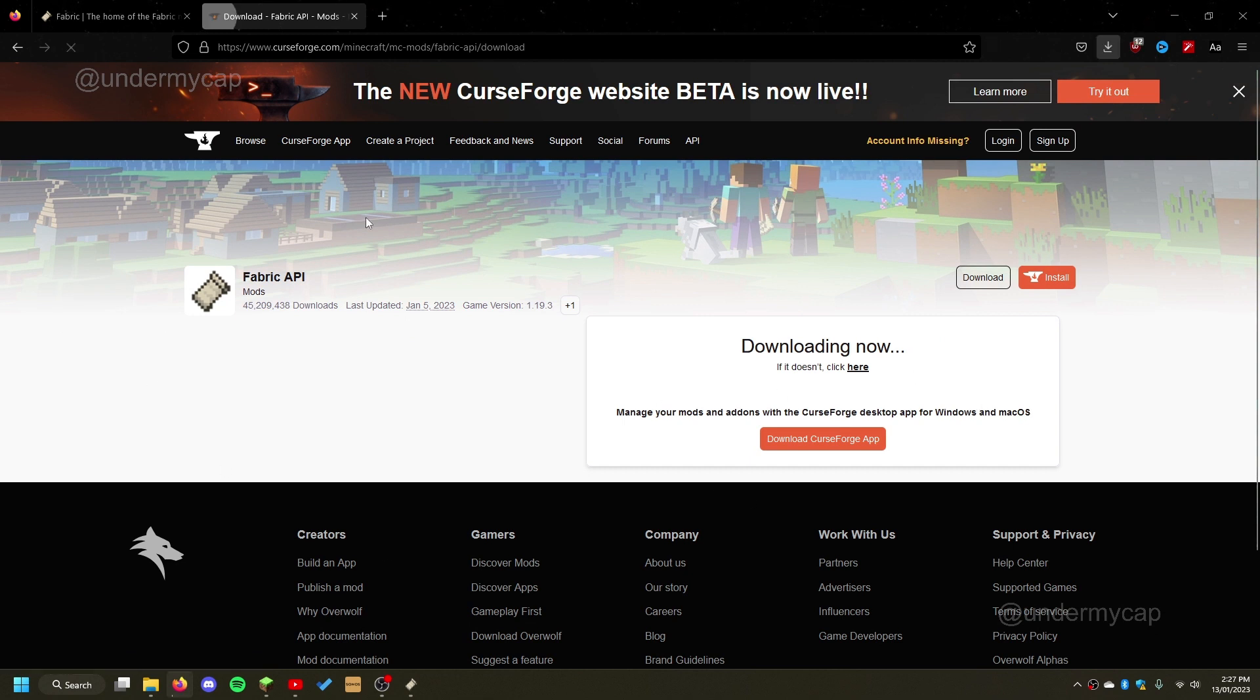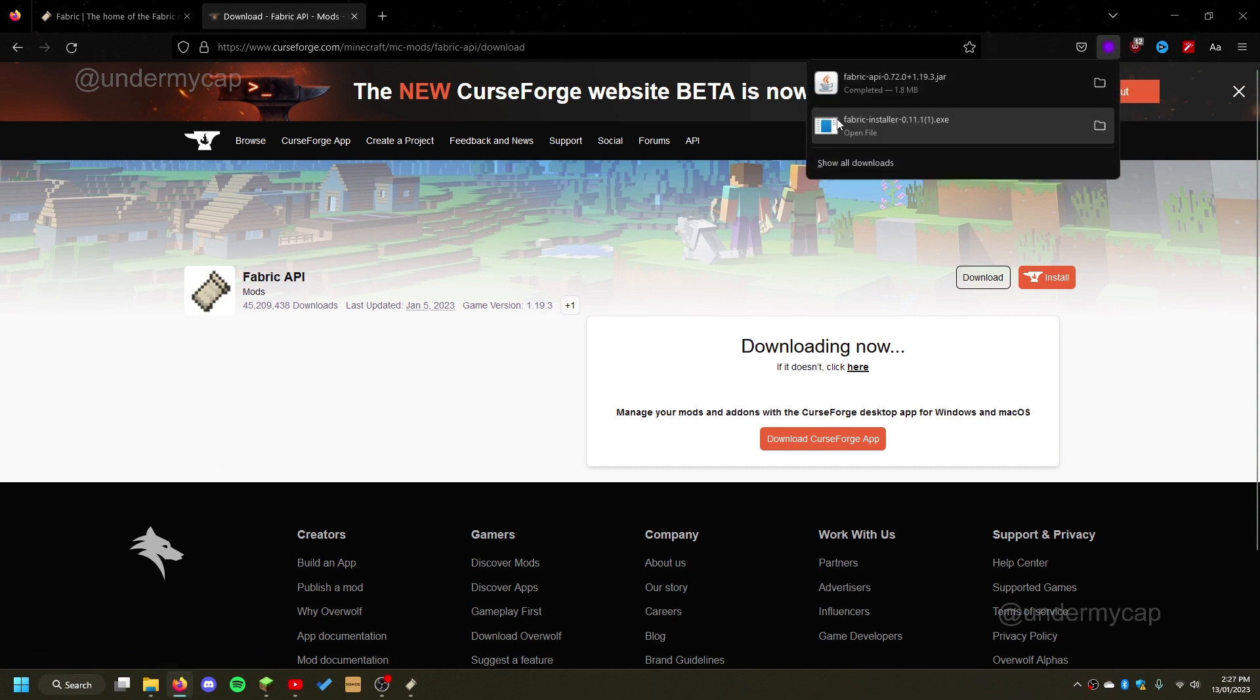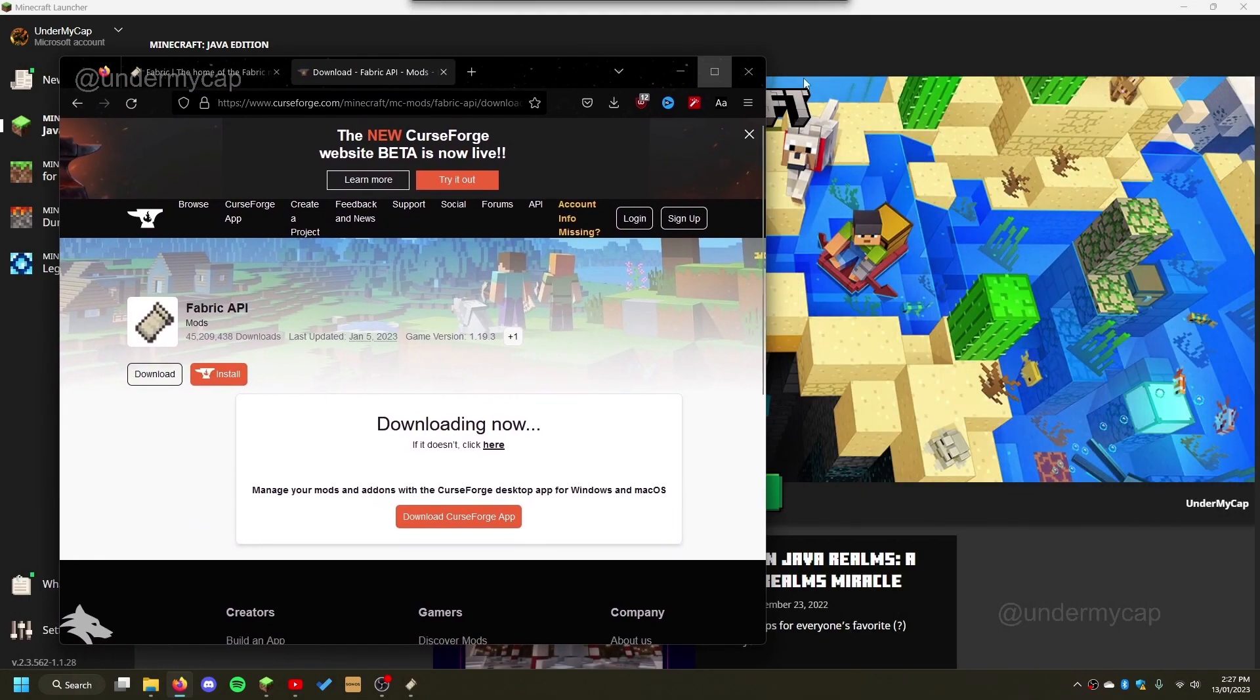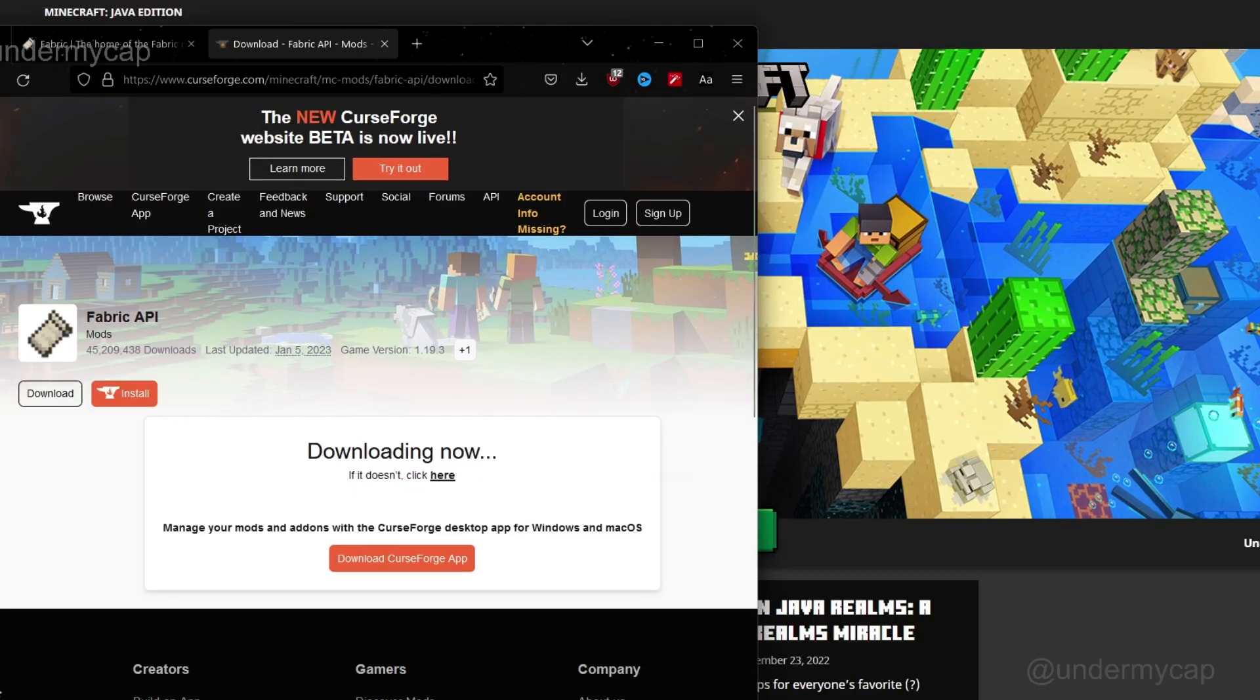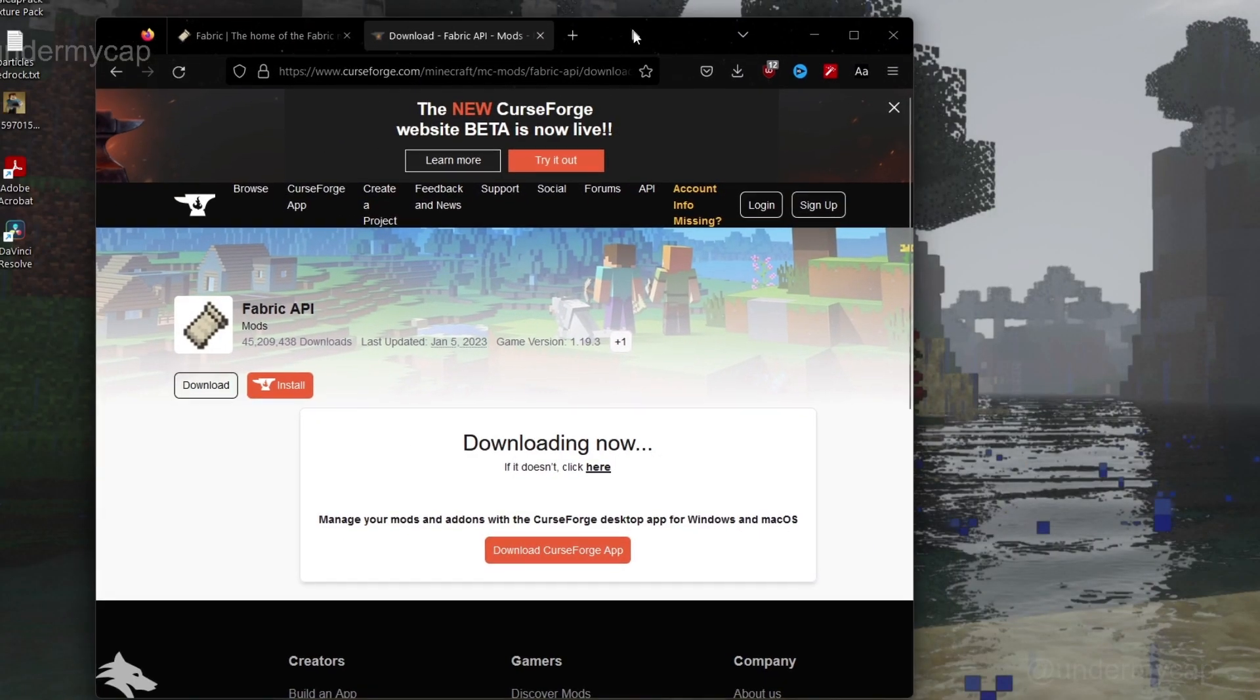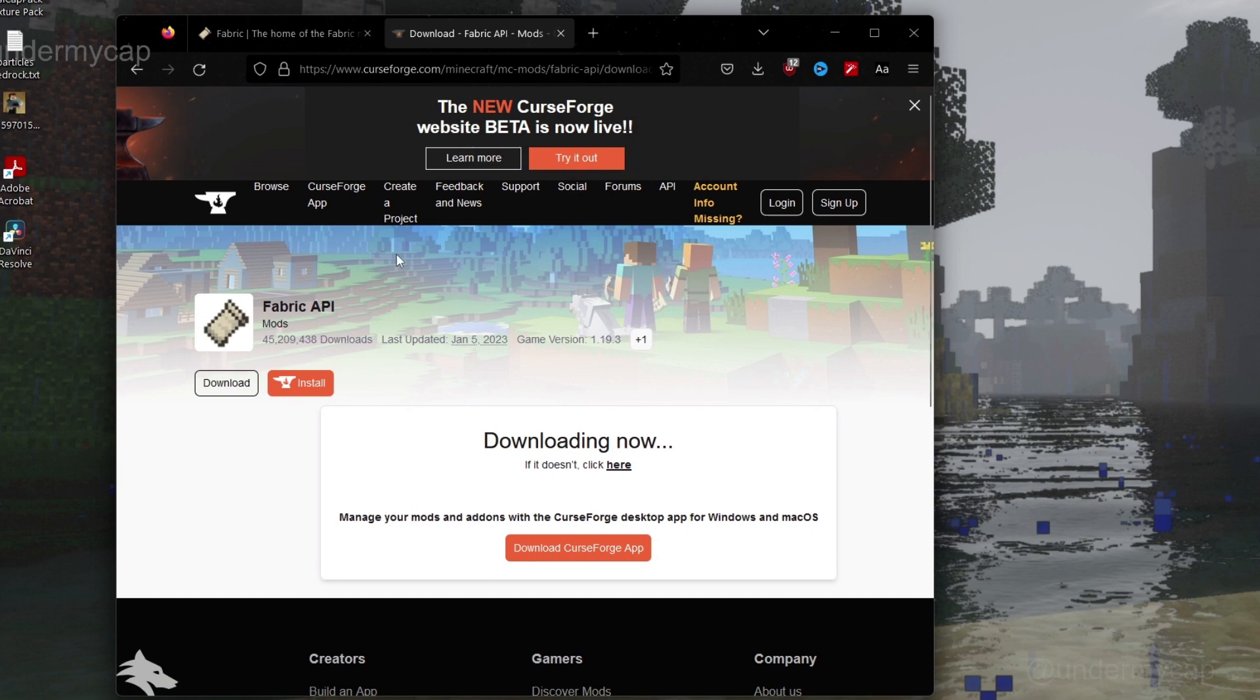It'll do its little download page and it'll start downloading here. Now I'm going to keep this tab over here and I'm also going to close this. Now you want to locate your Minecraft folder, and that's as simple as opening up your Minecraft and going into your folder.